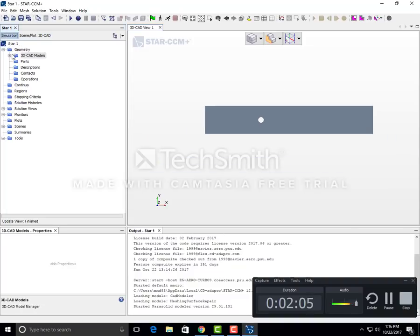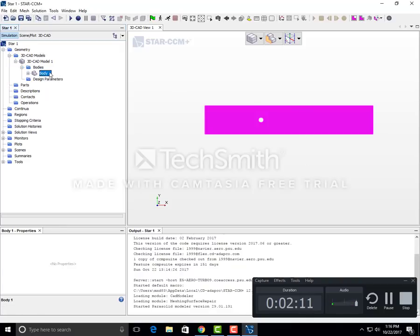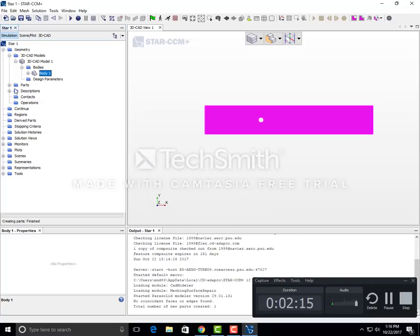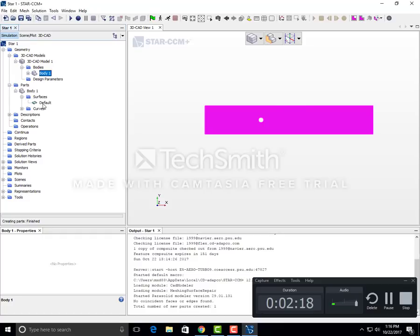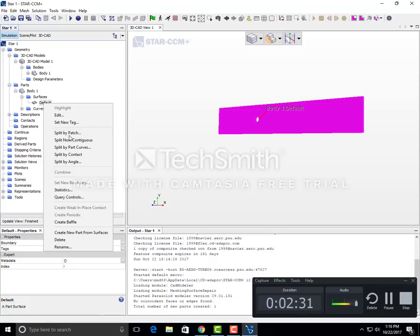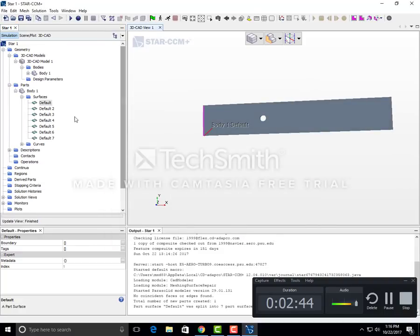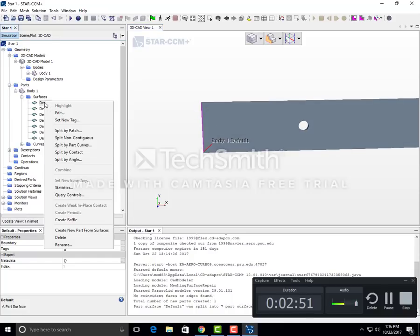Go to simulation, expand the 3D model bodies, right click on body one, and click new geometry part. We have one default surface, but we want multiple surfaces. Right click on default and go to split by angle. Default one would be the inlet - let's rename this to inlet.